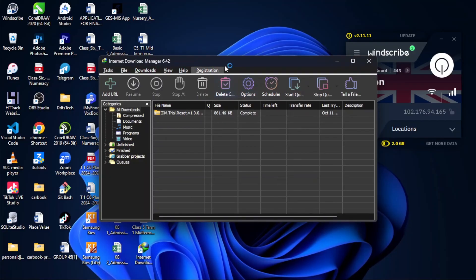Now let's see if it's registered. I have to click on registration. It says IDM is registered.